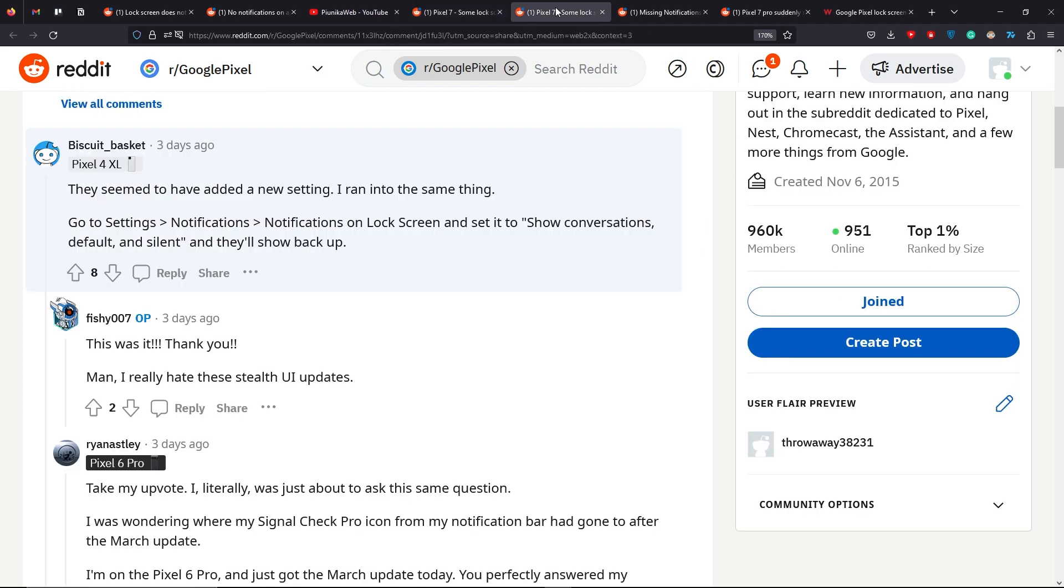Fortunately, we have come across some workarounds that can potentially fix the issue. The first one involves going to settings, notifications, notifications on lock screen and set it to show conversations, default and silent.